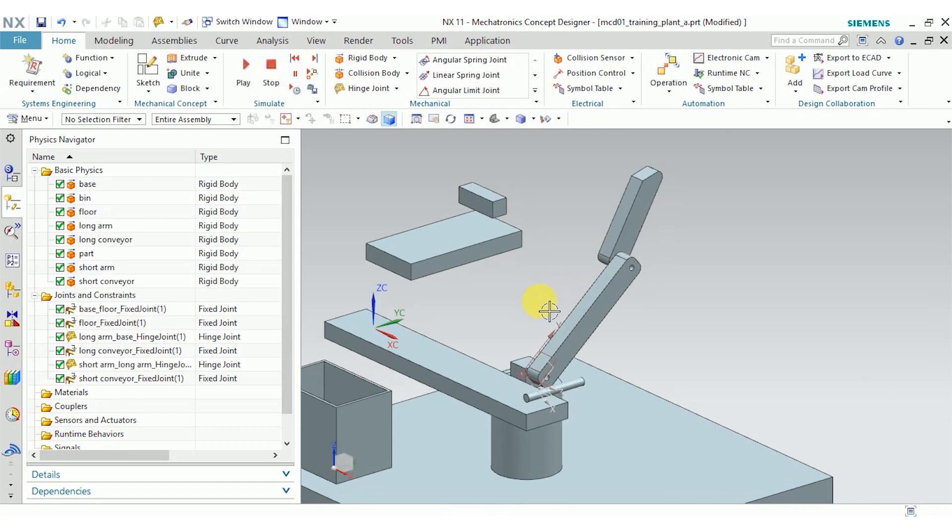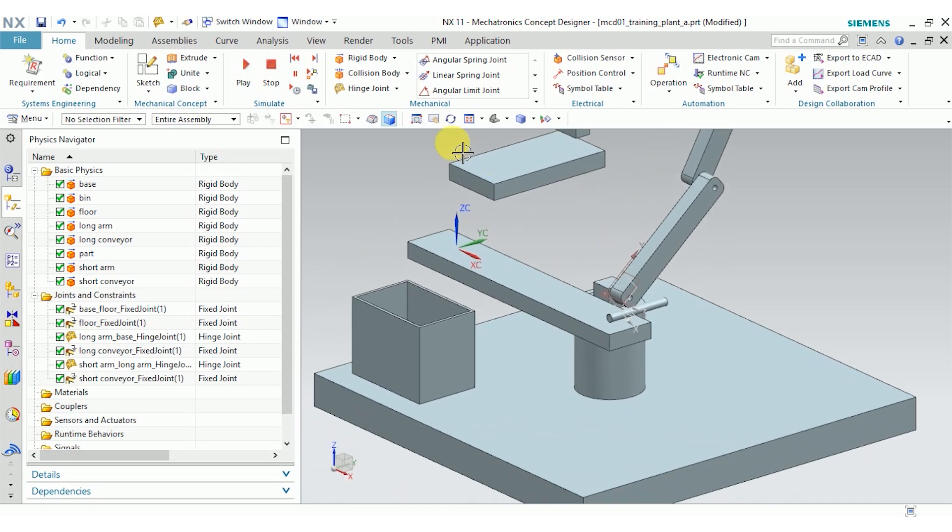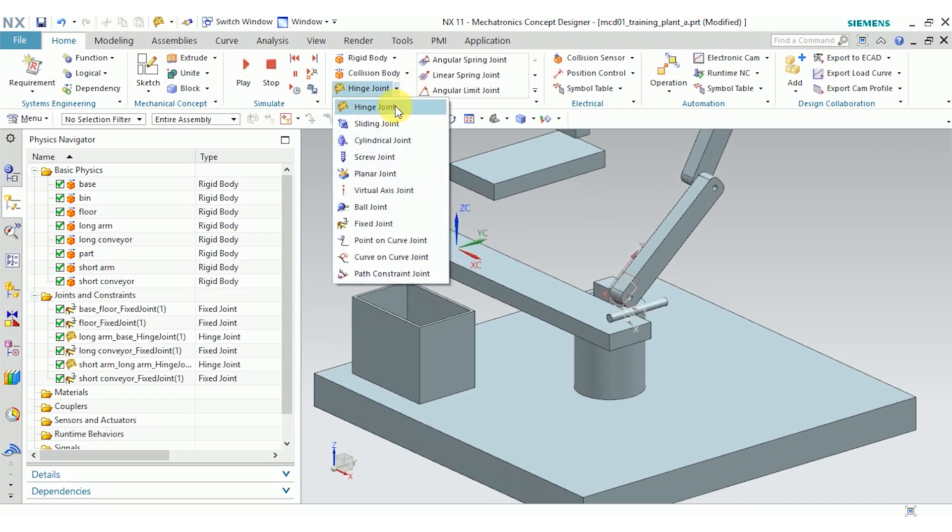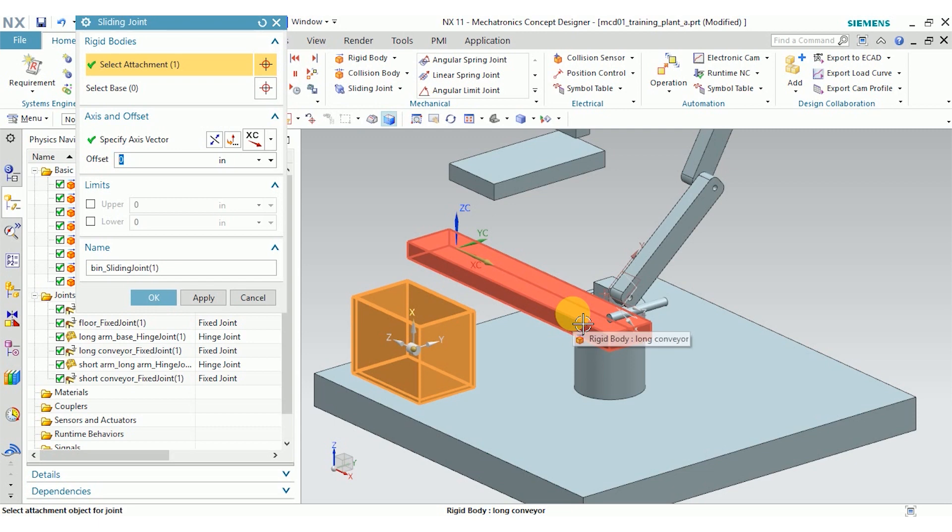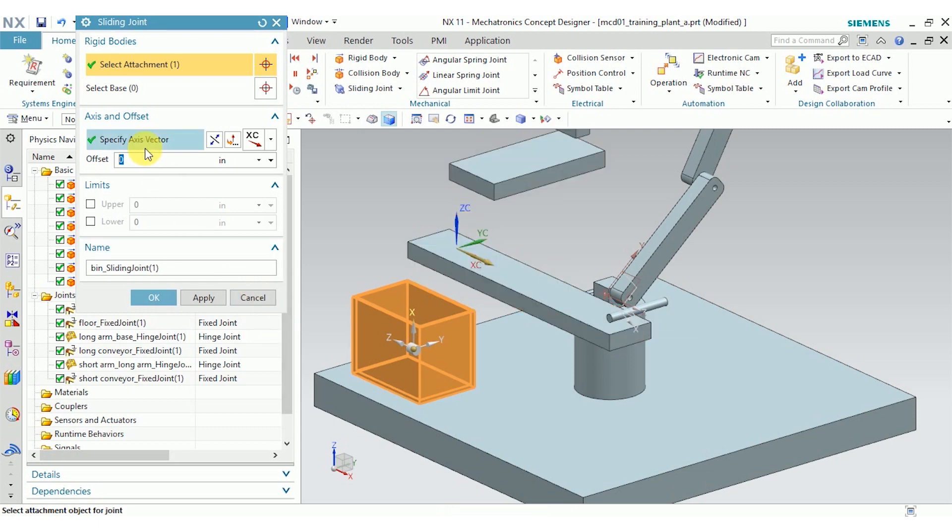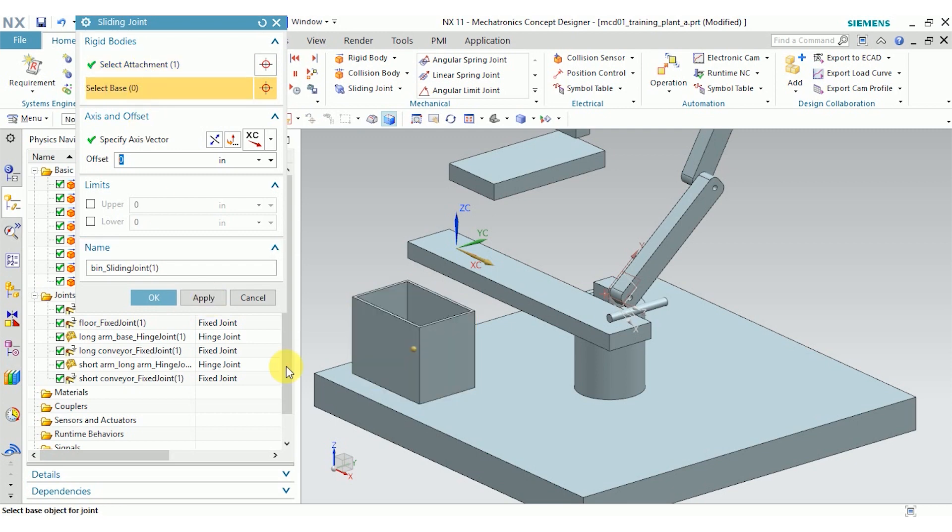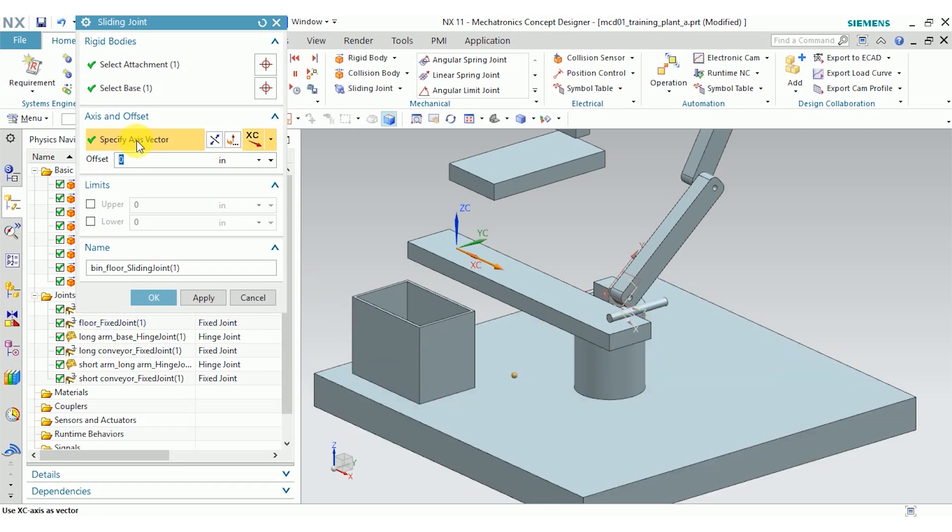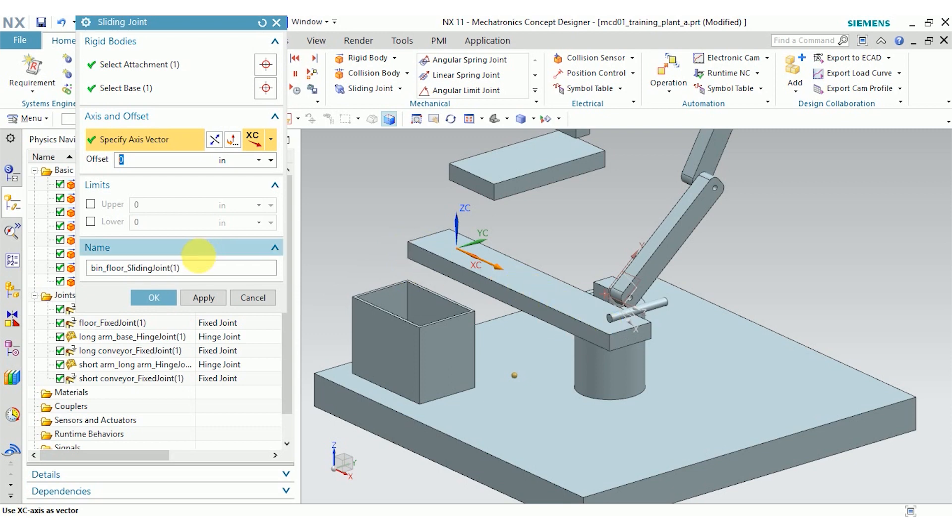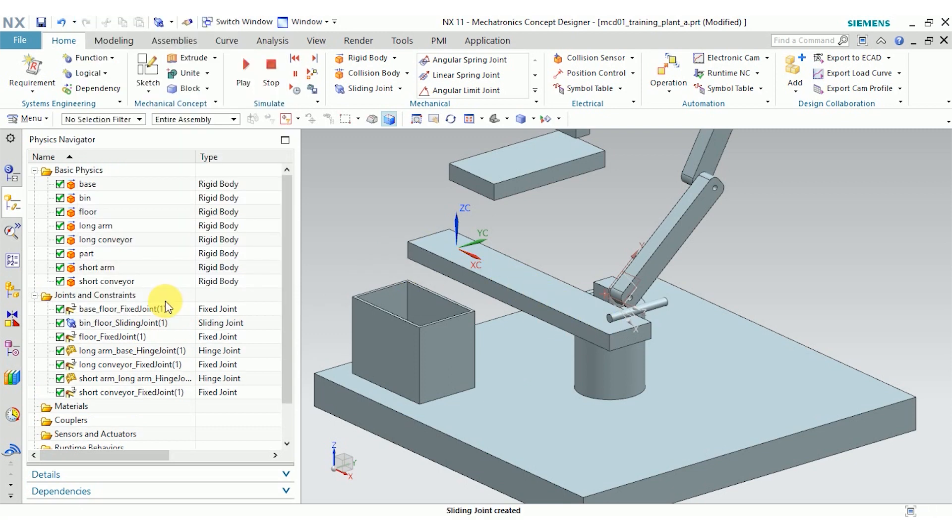Before I play the mechanism again, I'm also going to create a sliding joint for our bin. I want the bin to be able to slide along next to this long conveyor and maybe catch the part if it falls off. So the bin is our attachment. For the base, I'm going to choose our floor because I want the bin to slide along the floor. For axis vector, that's going to be the direction that our sliding joint can slide in. So that's going to be the positive x direction because I do want it to slide parallel to this conveyor. Click OK. And you can see all the joints that I've created up here in the physics navigator.